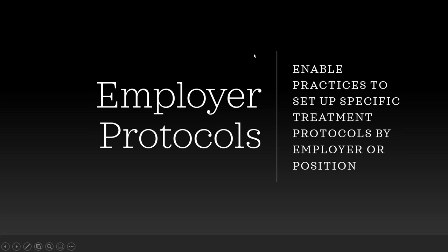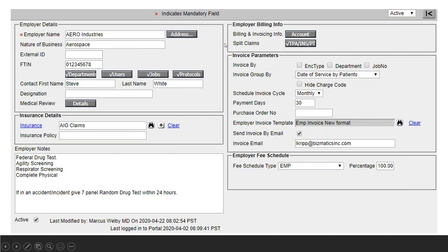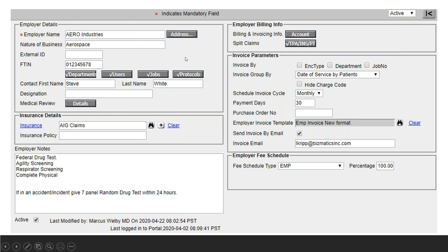Our employer protocols enable practices to set up specific treatment protocols by employer and by position. You can have different types of encounters and each of those encounters can have different information. To access the employer setup, you go to your settings and configuration screen, and under the vendors column you pick the word 'employer.' That opens up a searchable list of employers in the system. There's an add new button, and I'm going to break this screen up section by section before showing a live demonstration within the patient encounter.